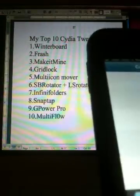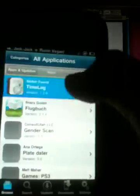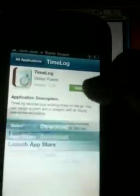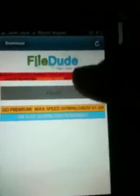My number 2 is Frash. Frash lets you view Flash content on the iPhone. We're going to go into Install List and choose a random application. Where Flash content would be, you click where it says Flash and then you'll be able to view any Flash content. You just click where it says Flash and then you can view Flash.